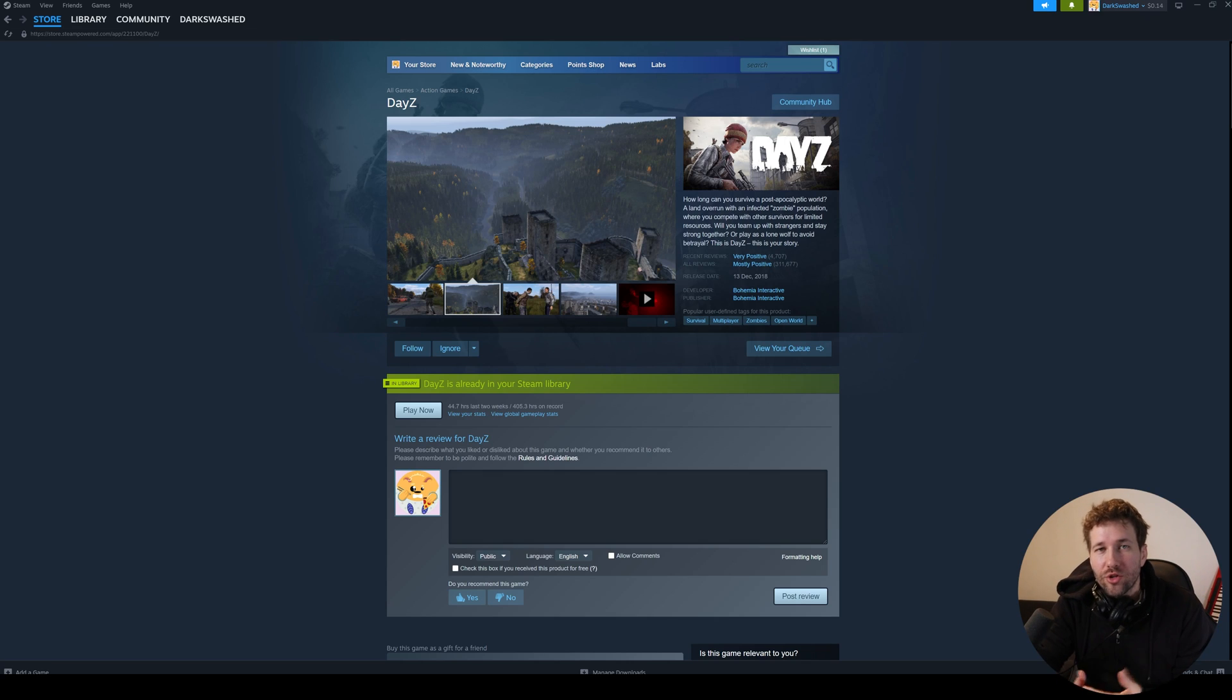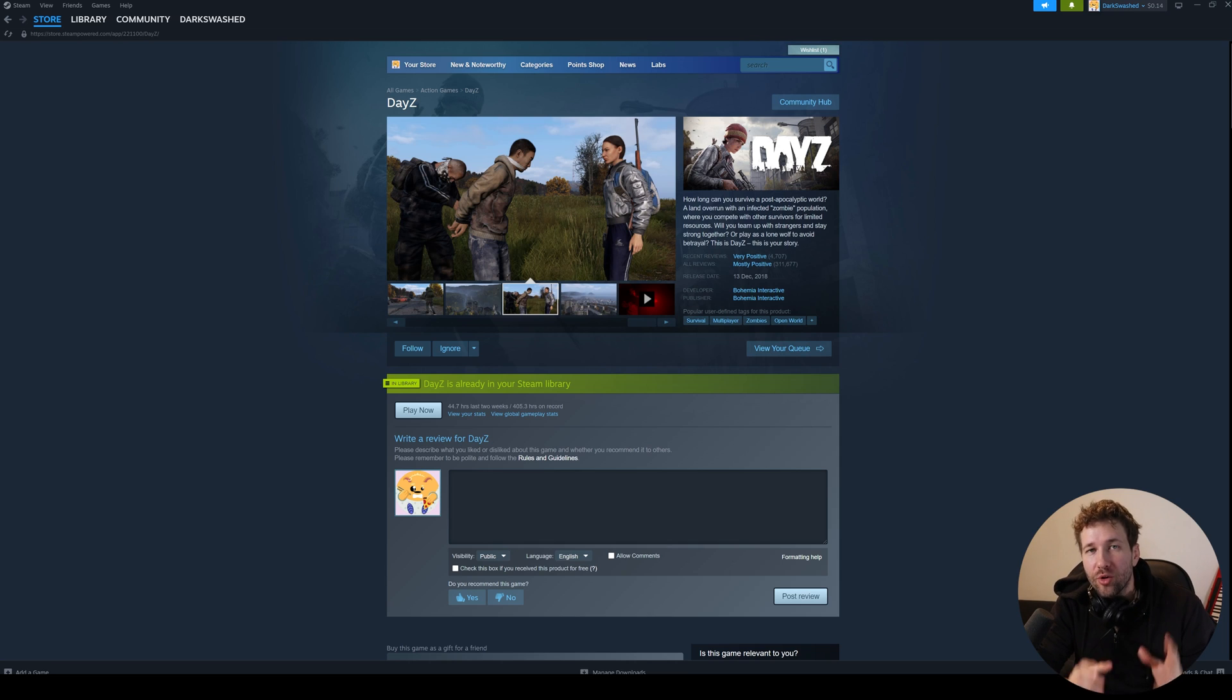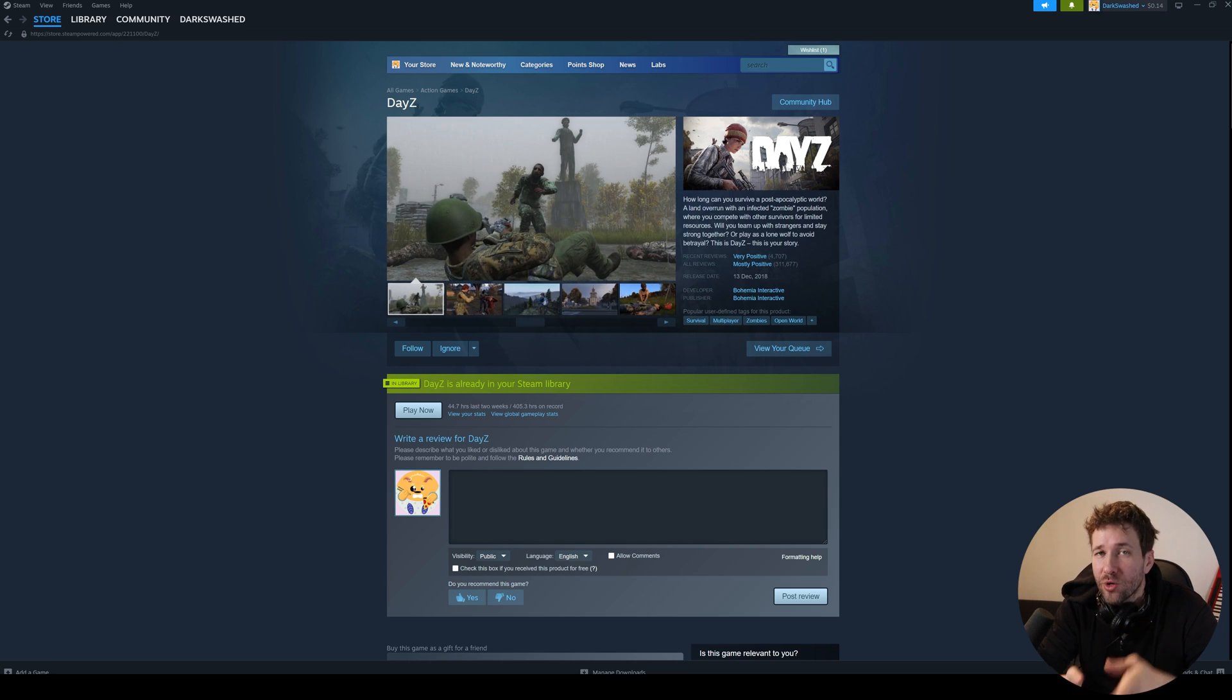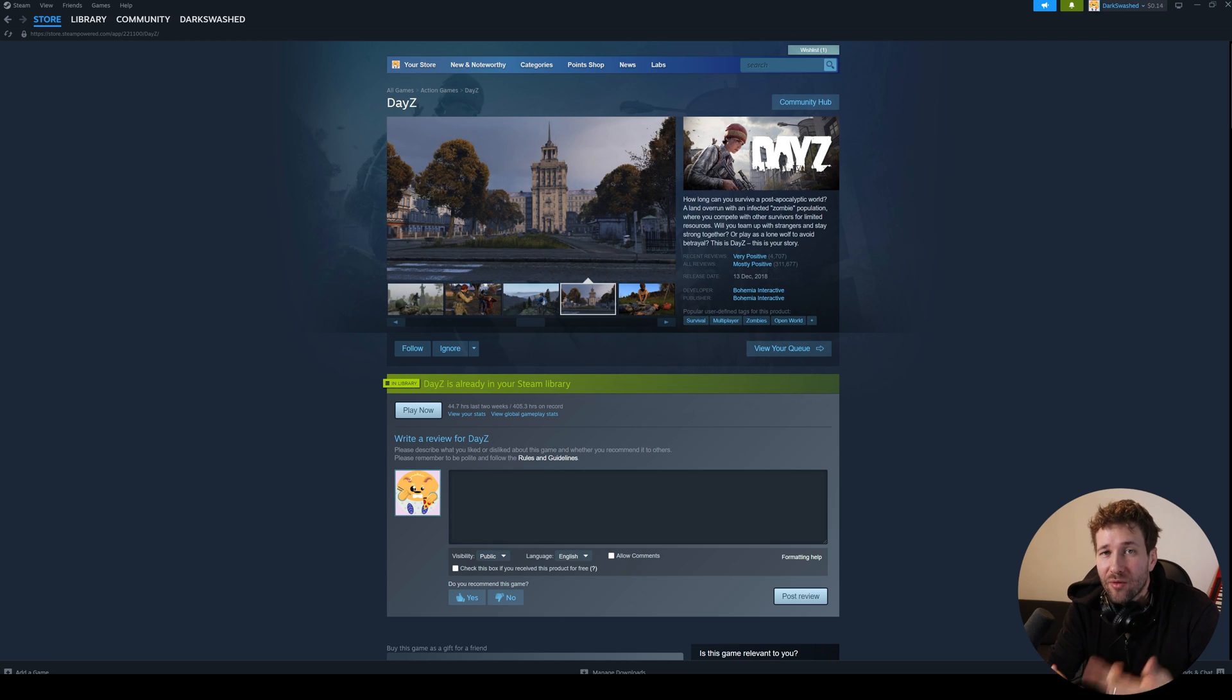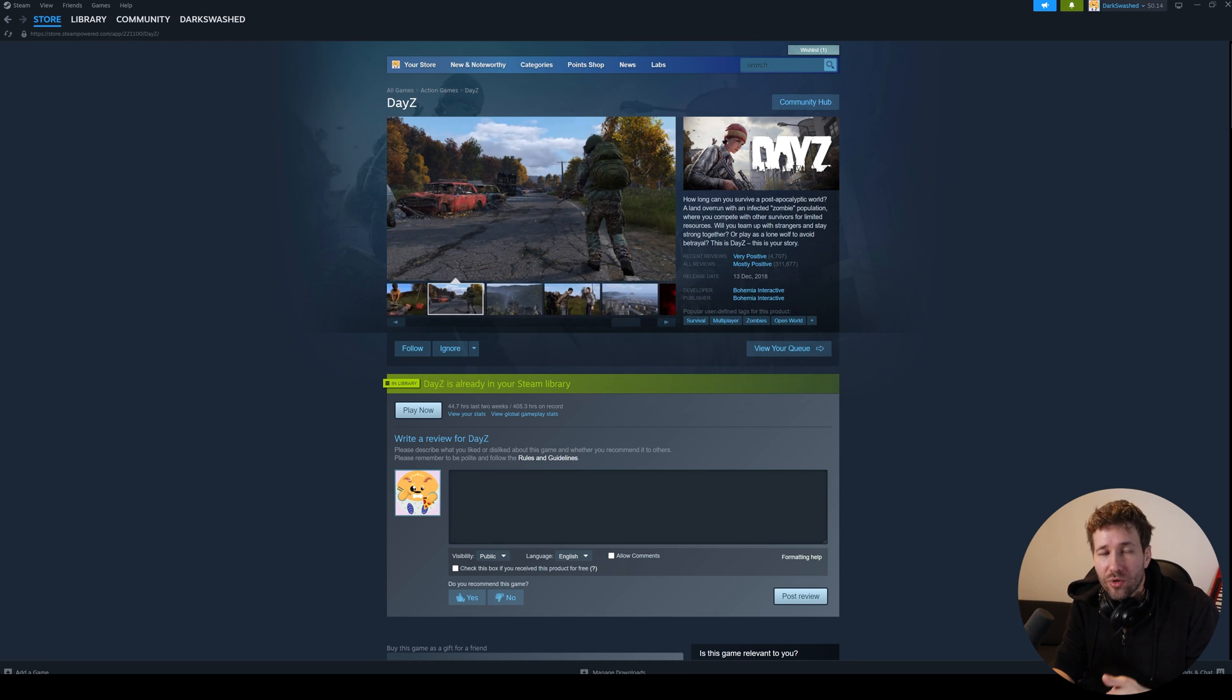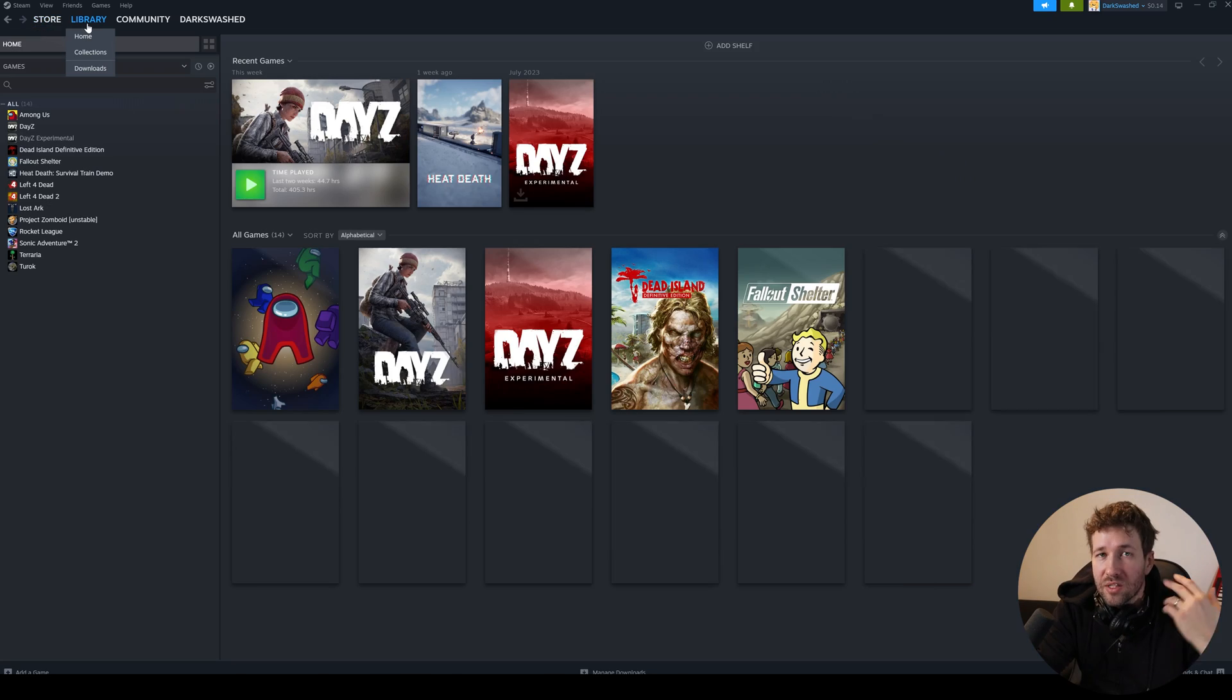Hey guys, in this video I'm going to show you how you can set up your own DayZ server for free that you can play with your friends. This server is going to be run on your own computer, that's what makes it free, so ideally you should be setting this up on a second computer and have that running as the dedicated server. But if you have a strong enough computer then you can run the server on that computer and play on that computer simultaneously.